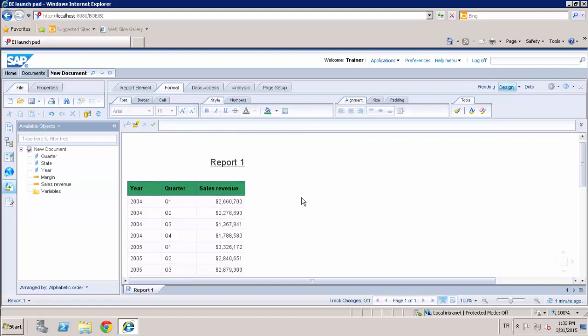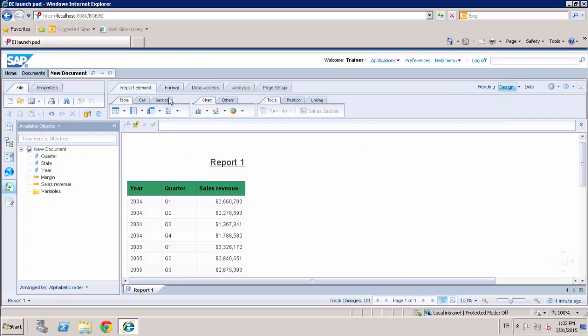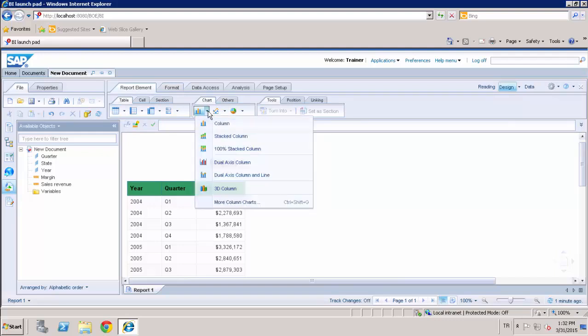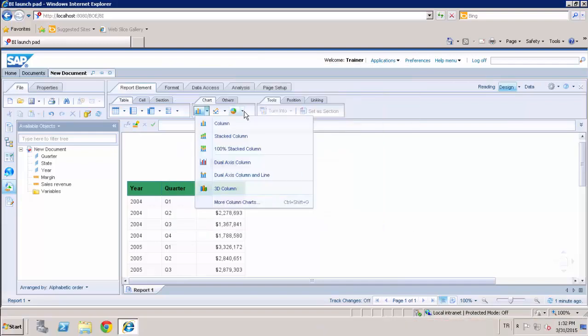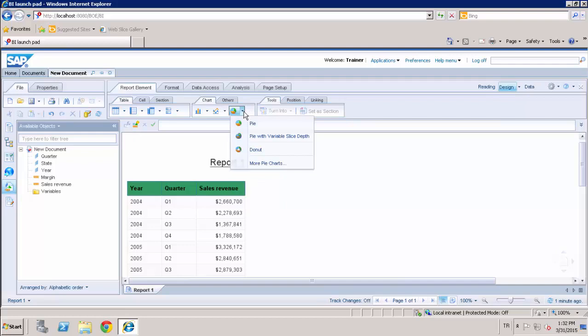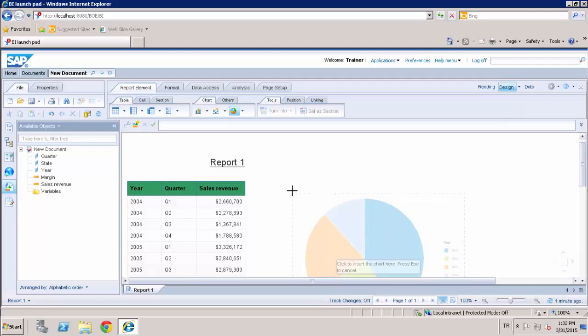And I'm able to create a new chart by dragging and dropping any chart layout from the report element subtype. And these are the chart templates that you could easily use. For example, when the cursor changes to a plus sign, click on the report where you want to position your chart.